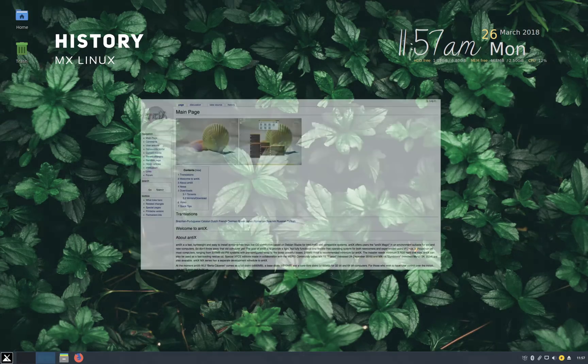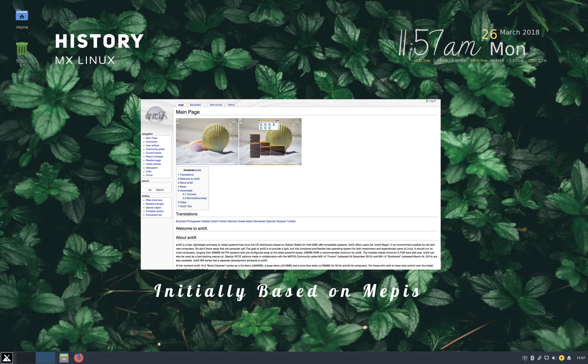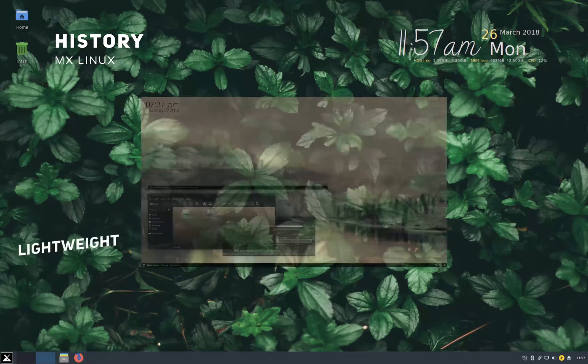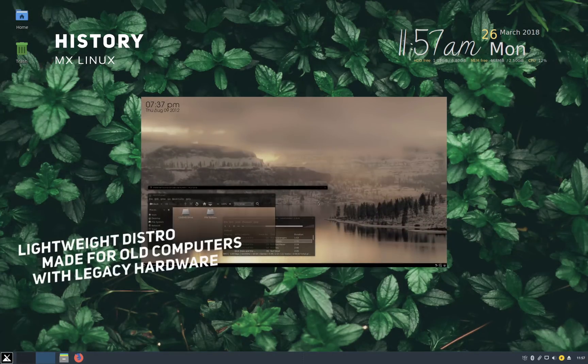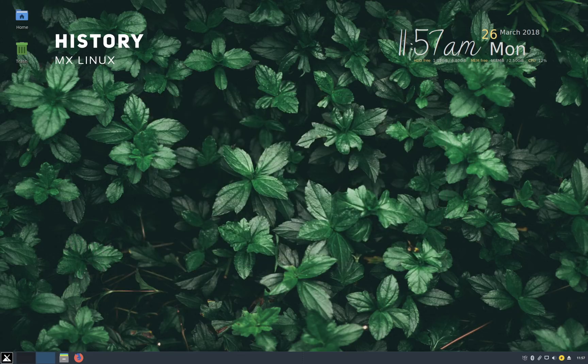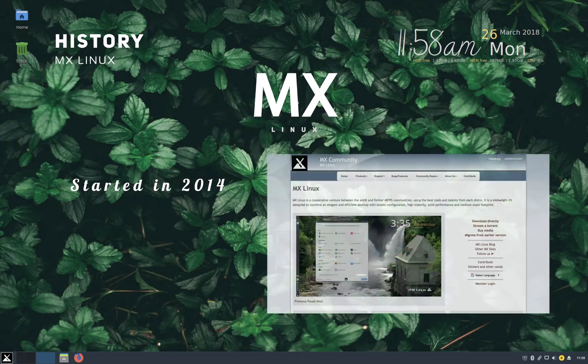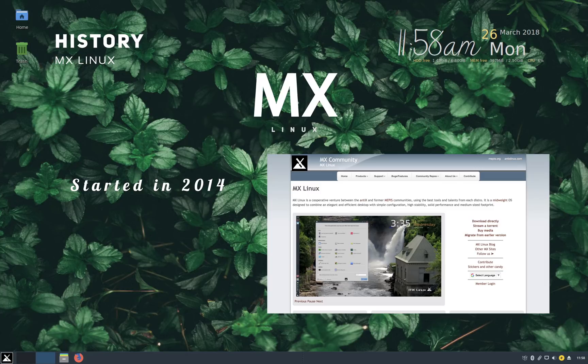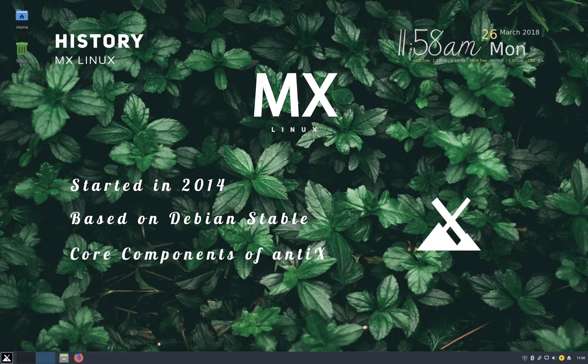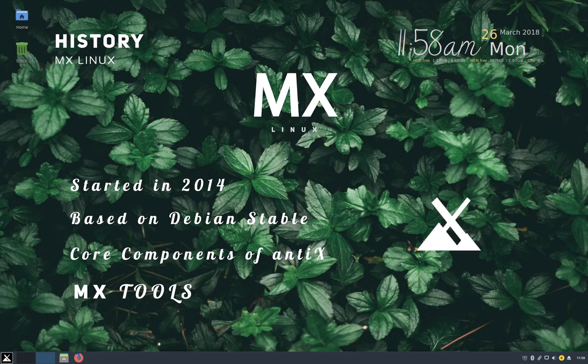And Antix is a Linux distribution which is still in active development. It was initially based on Memphys OS, but later shifted to Debian stable. It is developed as a lightweight distribution made for old computers with legacy hardware. MX Linux started in 2014. Its first version was called MX14. It is based on Debian stable and uses core components of Antix distribution. It also has additional softwares developed by MX community and that is what makes this distribution so special. So in short, MX is a Debian-based distribution with the goods of Antix and Memphys OS.